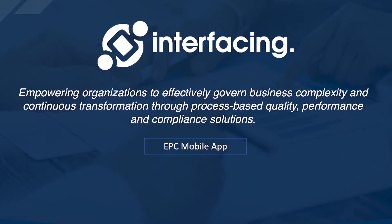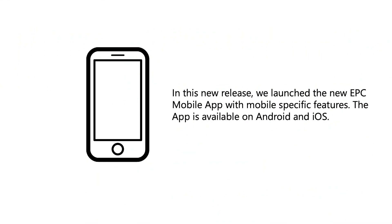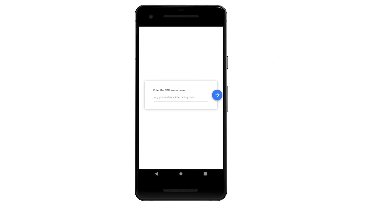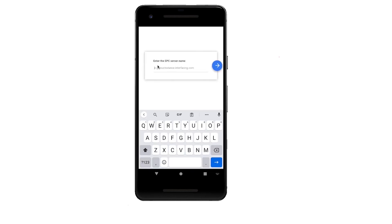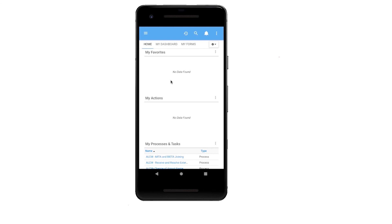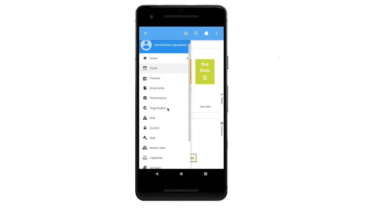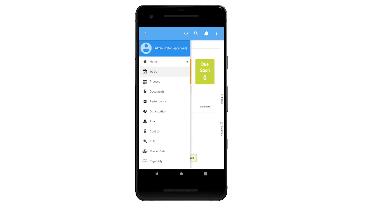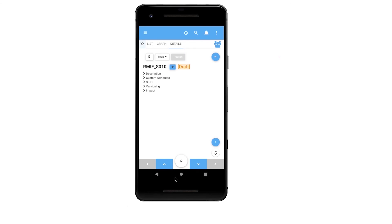EPC mobile app. In this new release, we launched the new EPC mobile app with mobile-specific features. The app is available on Android and iOS. After downloading and opening the application, users will have to enter the EPC server name to access their desired instance. To switch server, users simply log off and log in again. Once logged in, they will find all the basic actions available, such as approving a task on the to-do module or navigating the other EPC modules. The main feature of the mobile app is to let users download objects and navigate offline. To download a process, for example, users can click on the download icon so the process will be available offline.